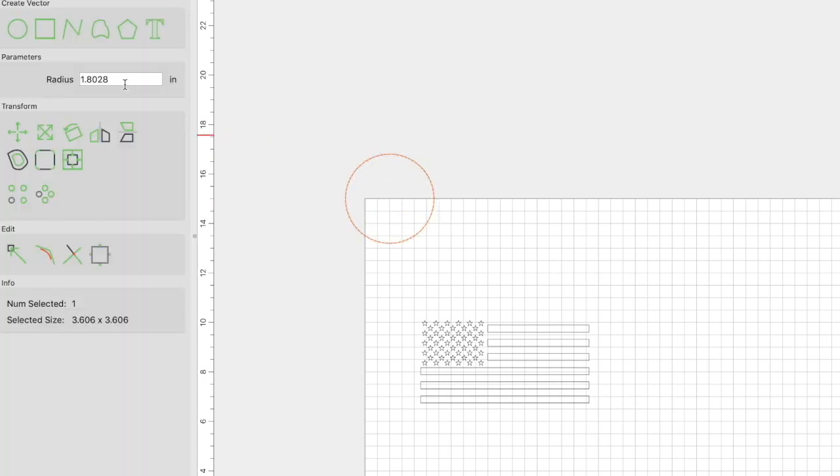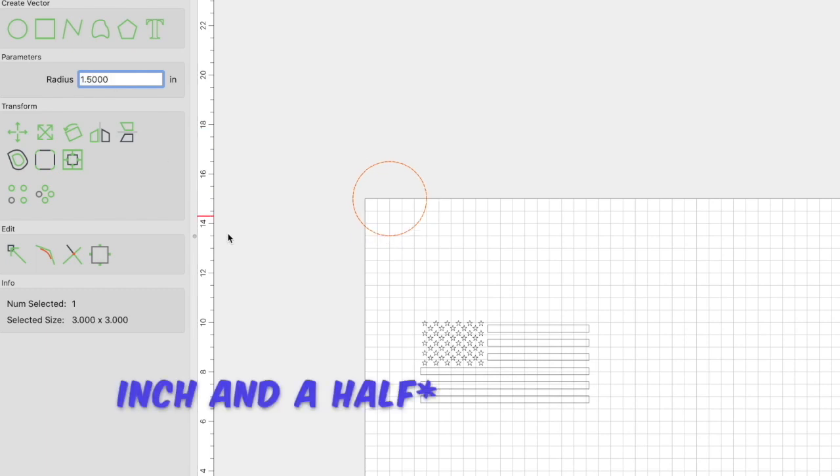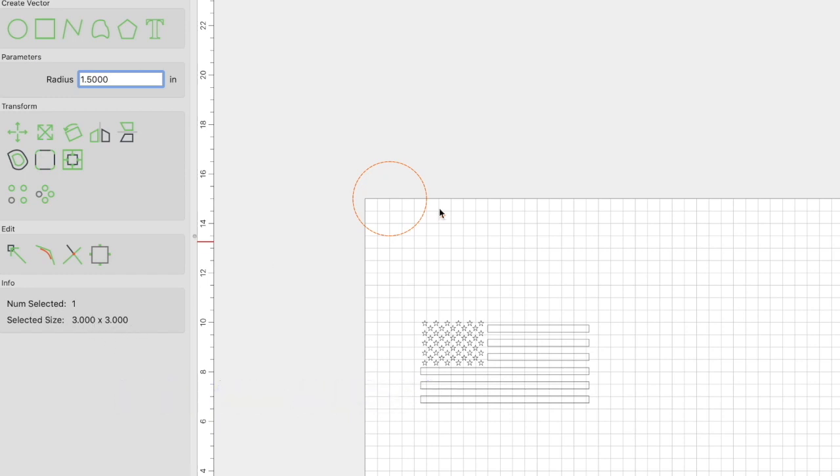This is asking for our radius. So a radius is half the diameter, so the radius is going to be half an inch. You can see down here that the selected size is now 3 inches or 3 by 3, meaning that this circle has a diameter of 3 inches.